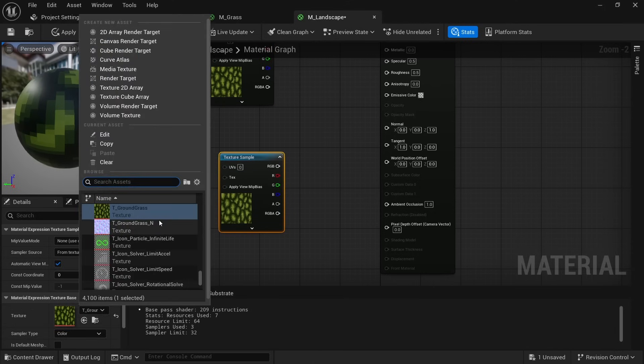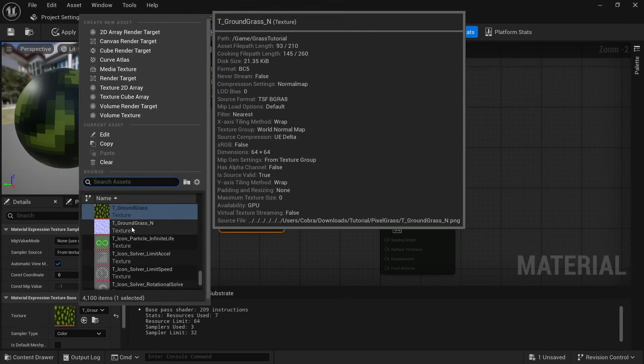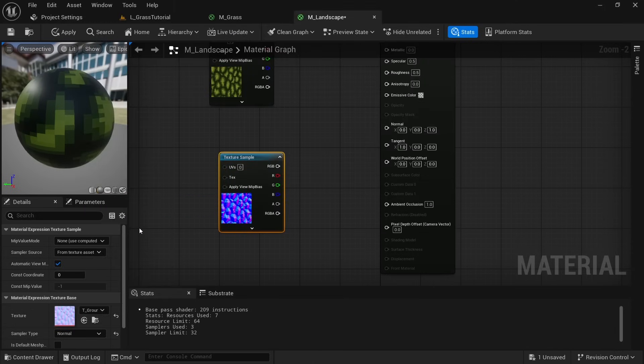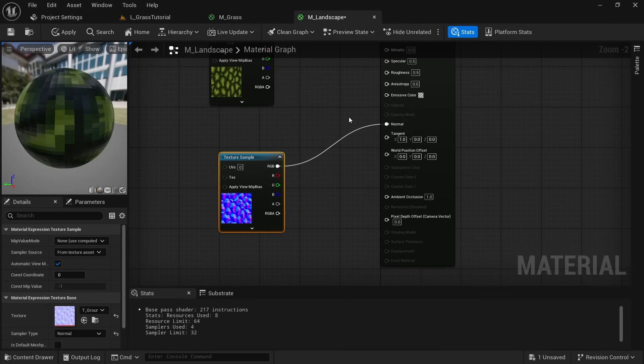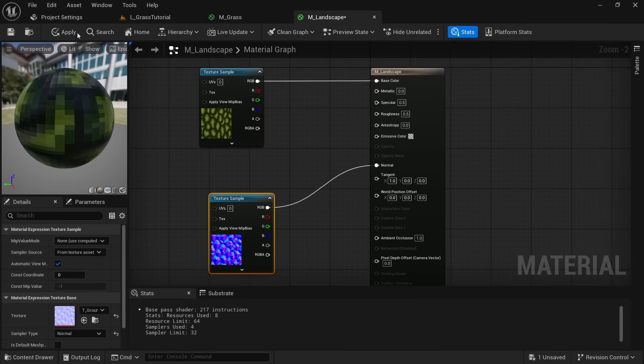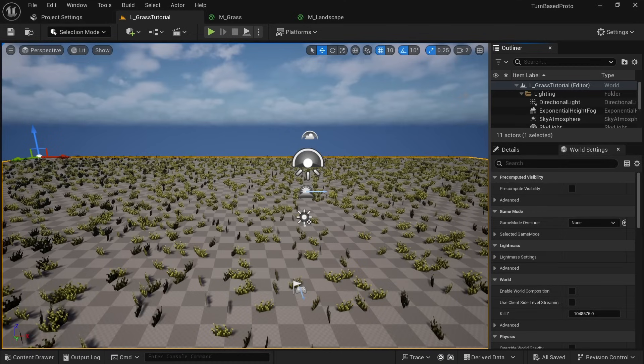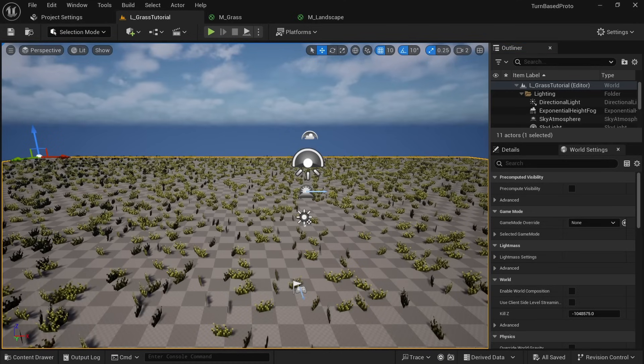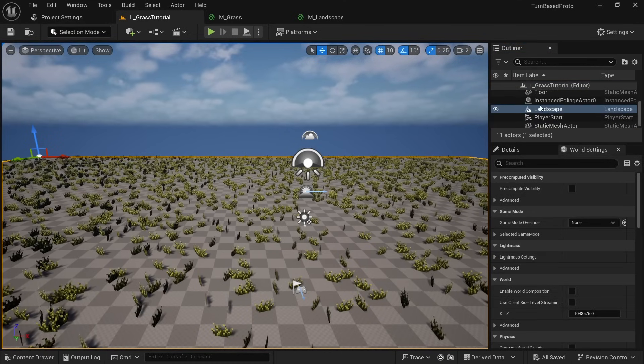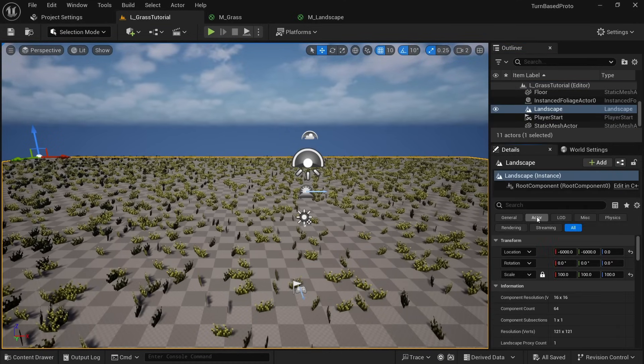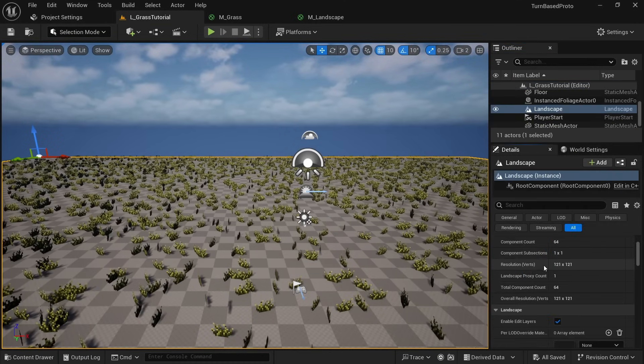Copy paste it with Ctrl+C and Ctrl+V and then select the T_Ground_Grass_N for our normal map. And connect RGB to normal. Make sure to apply and save. Then in the outliner select landscape and set the material to M_Landscape which should make it show up in your scene.